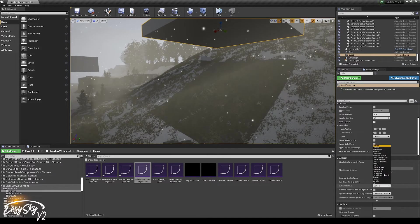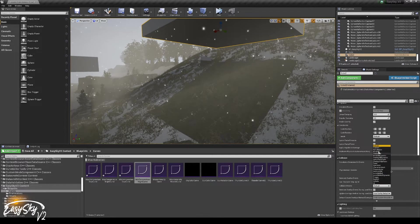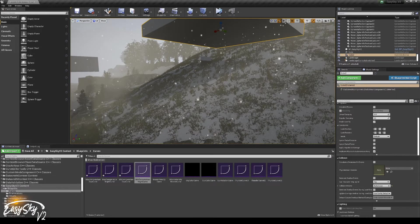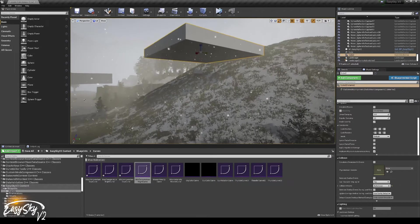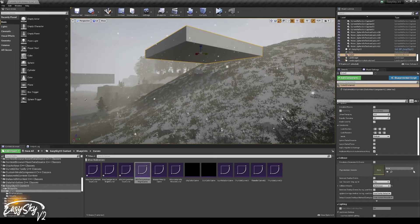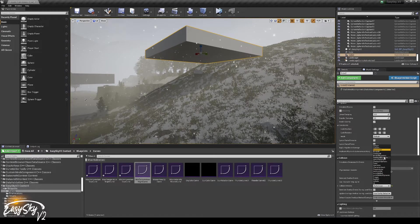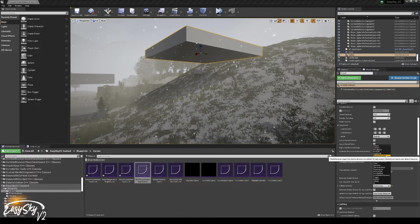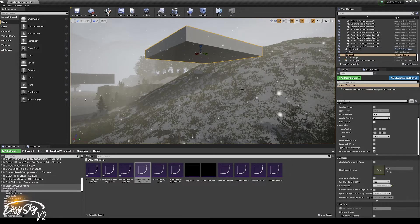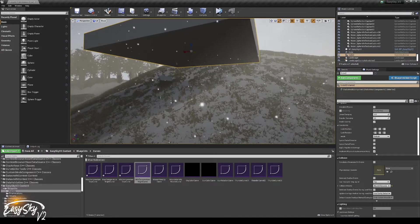So this is now by default set to the default collision preset, which is block all. If we set it to no collision, it will not collide anymore. And if we set it to block all dynamic, it also won't work.